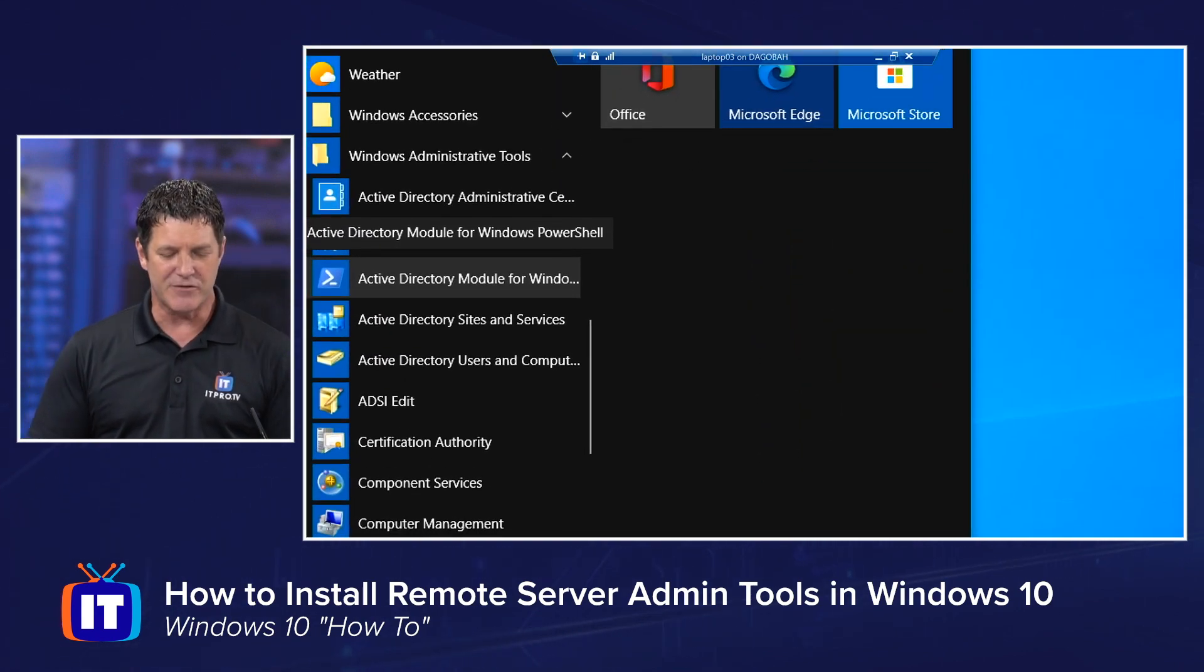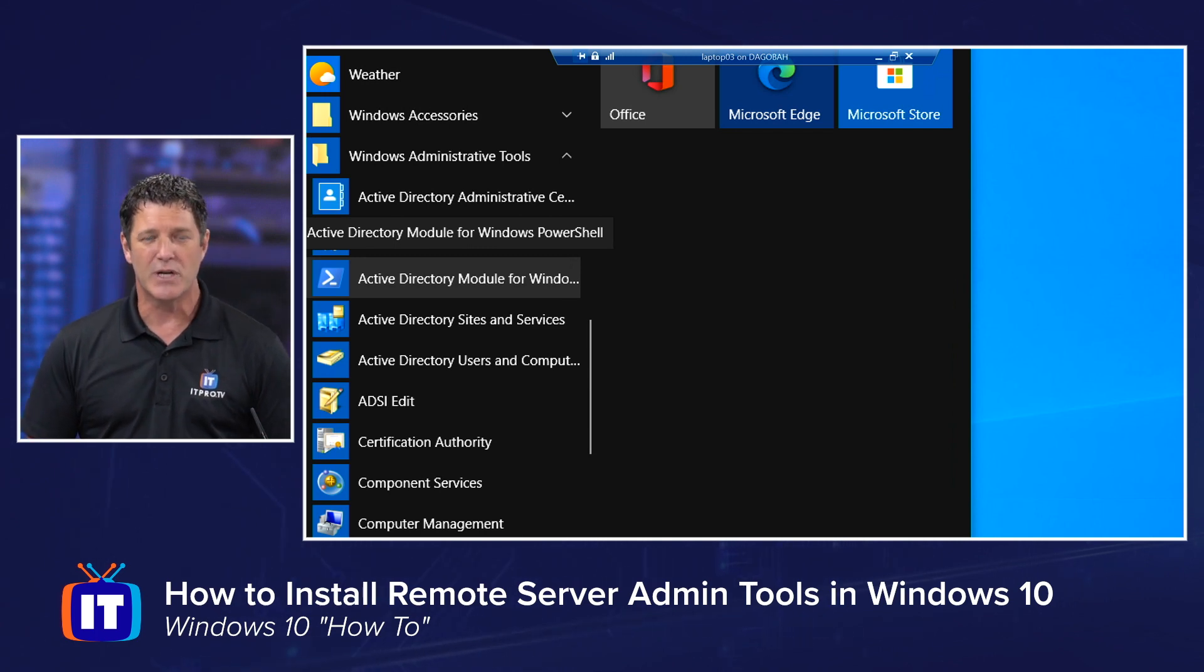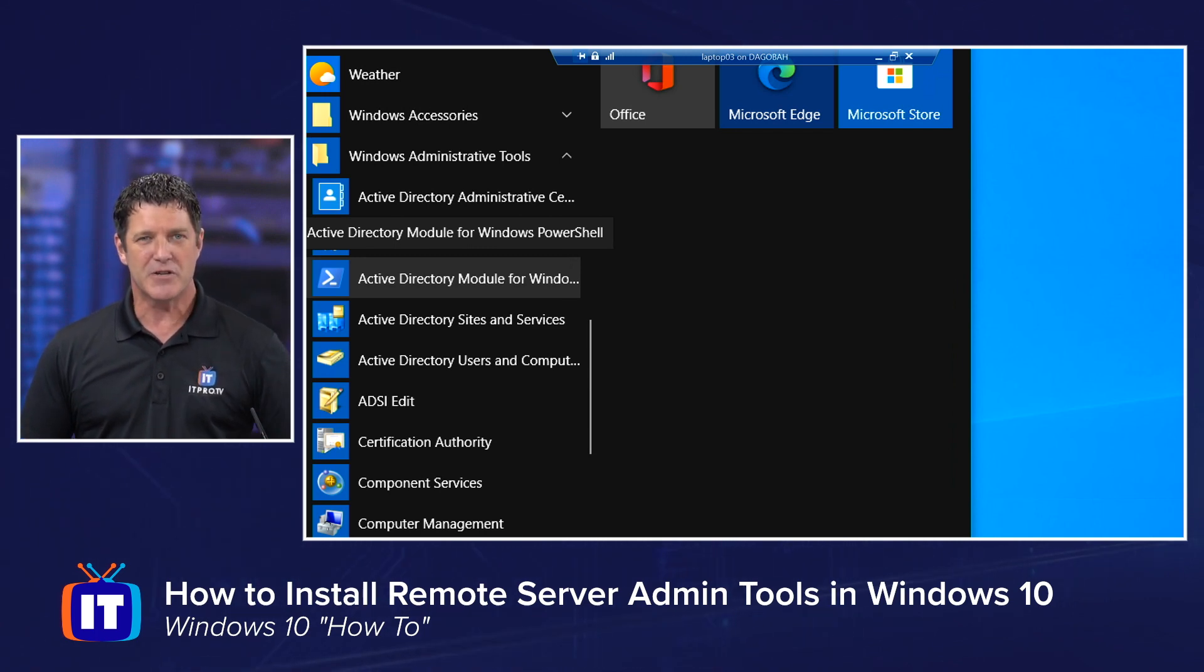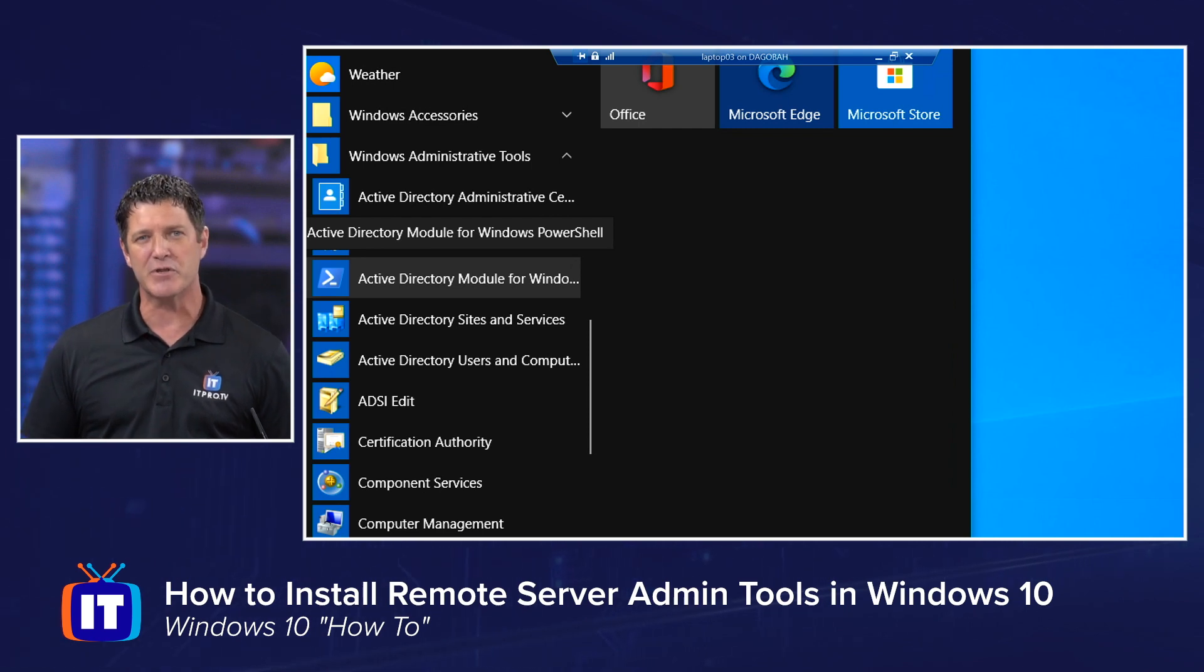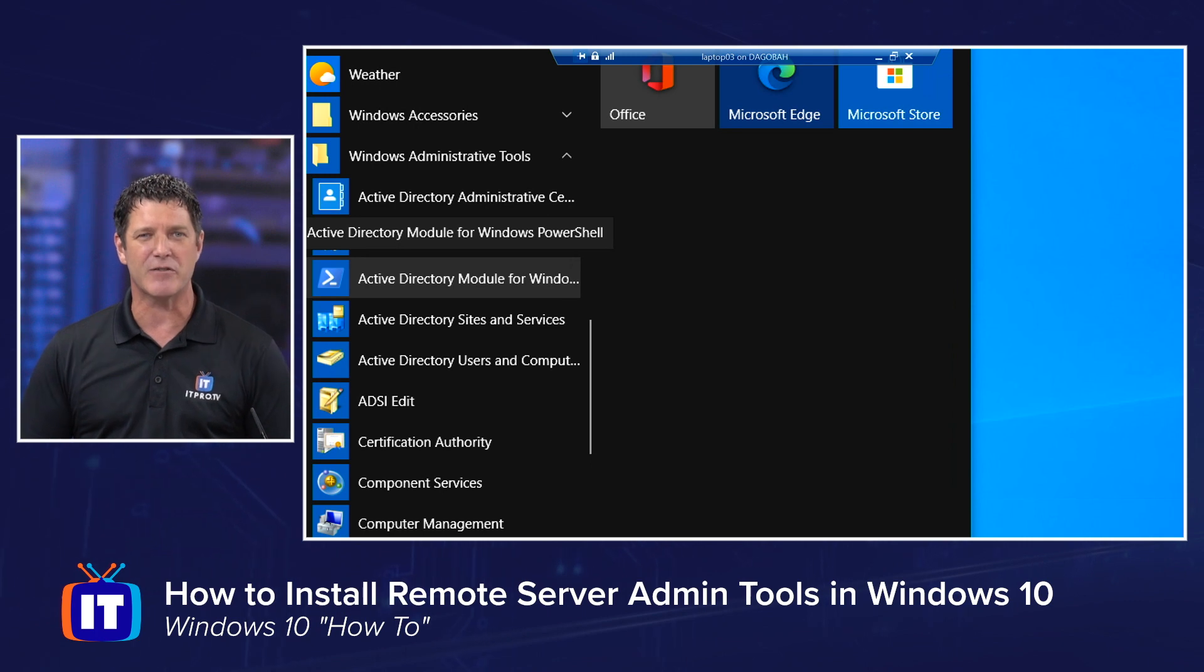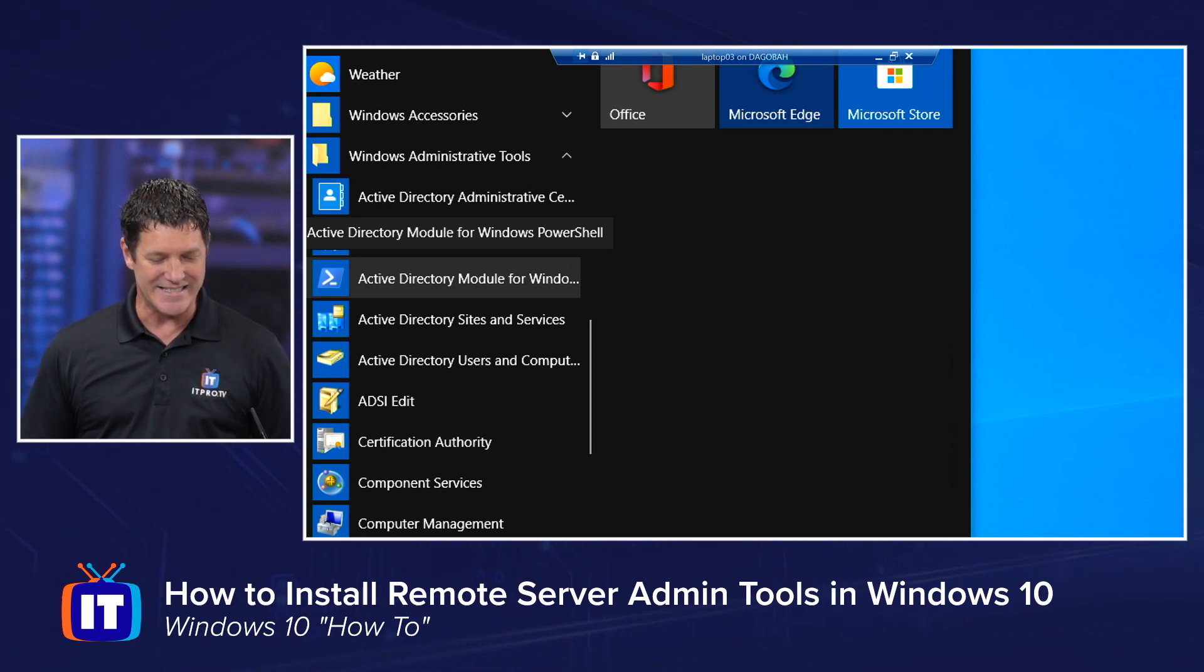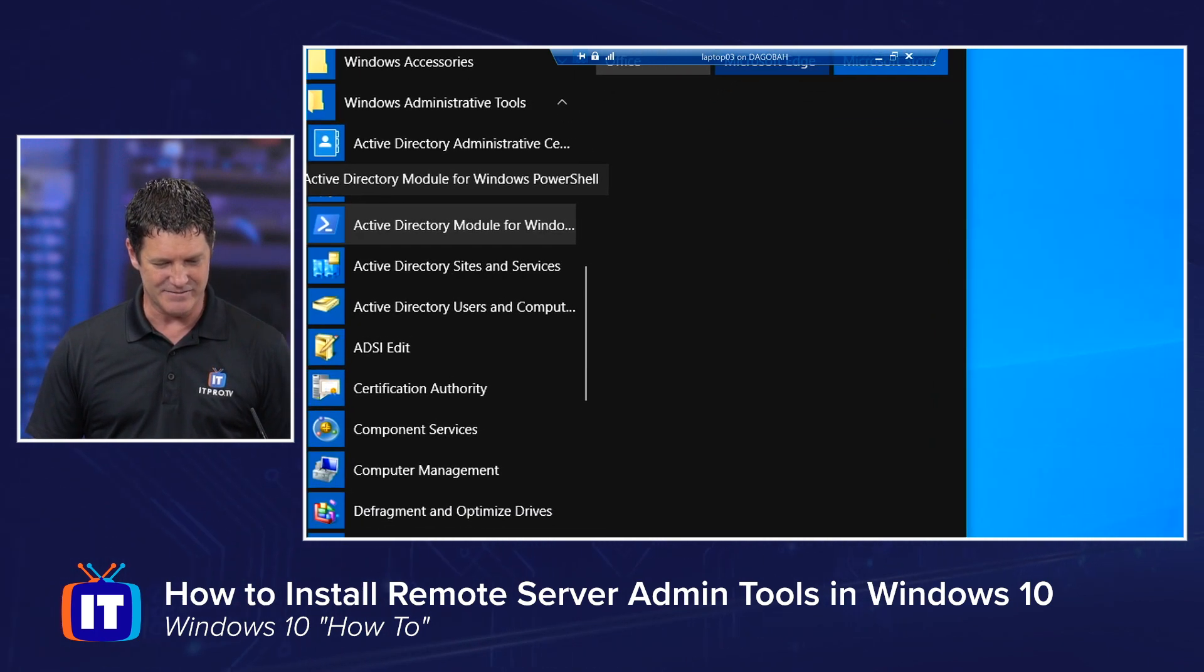You'll also see it install the Active Directory sites and services and Active Directory module for Windows PowerShell. So not only did I get the snap in for Active Directory users and computers, but I also got the PowerShell module. So now I can create users or manage Active Directory using PowerShell. It's as easy as that.